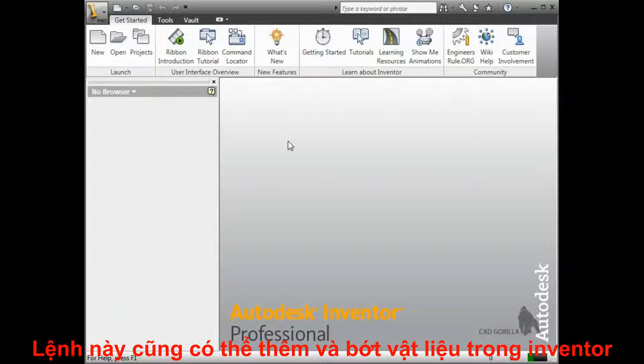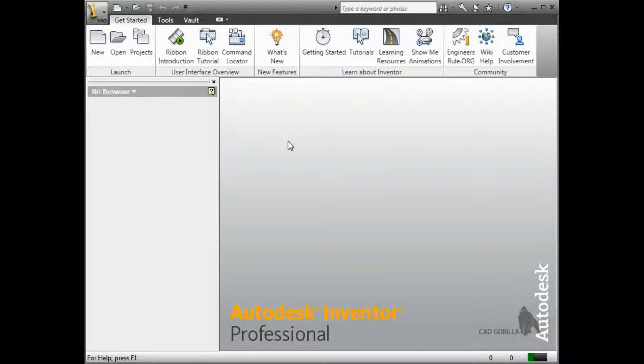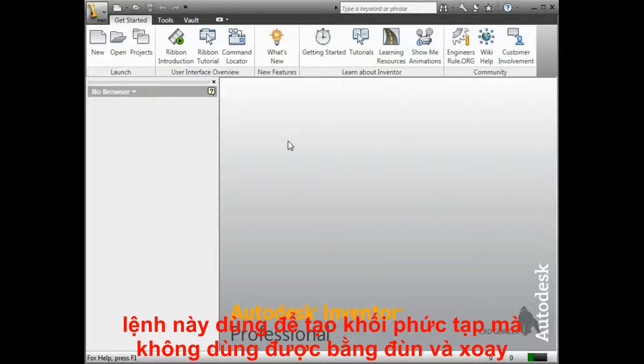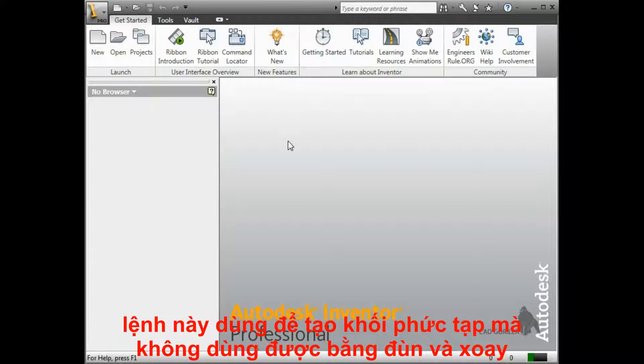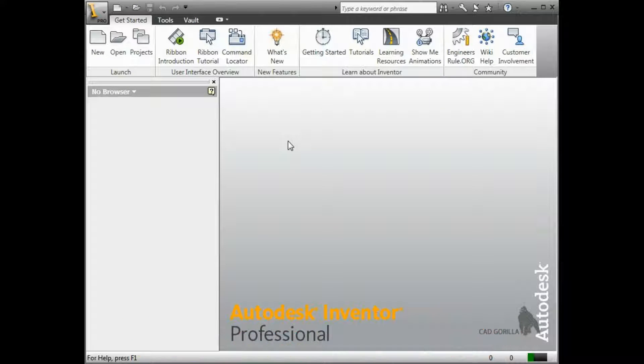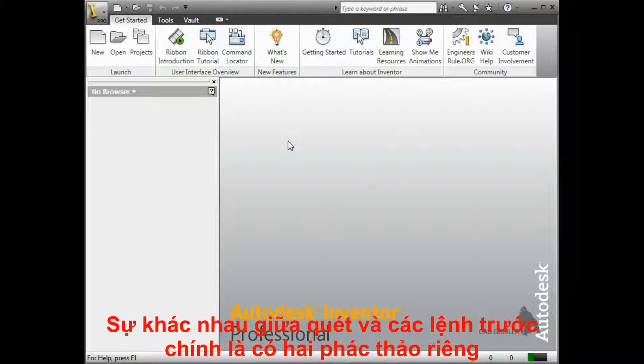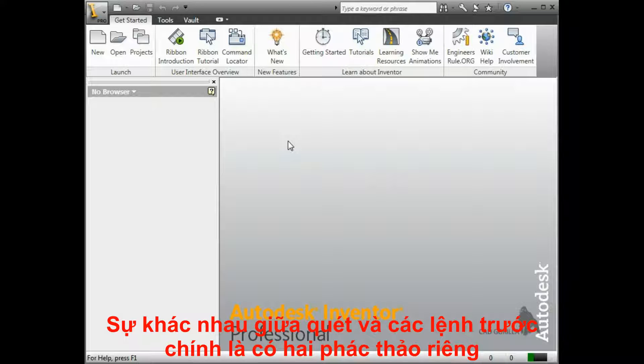The sweep is another feature available for creating and removing material in Inventor. Generally, the sweep is used to create geometry that is more complex than what can be created with extruded and revolved features. The main difference between the sweep and the previous features we've seen is that the sweep feature requires two separate sketches.